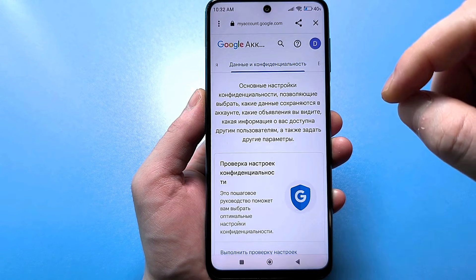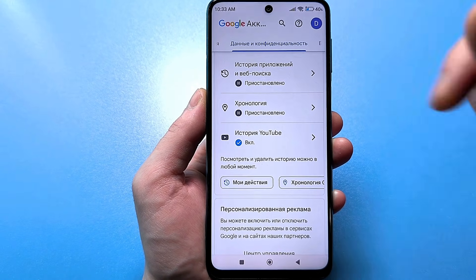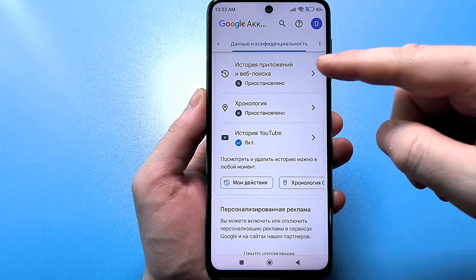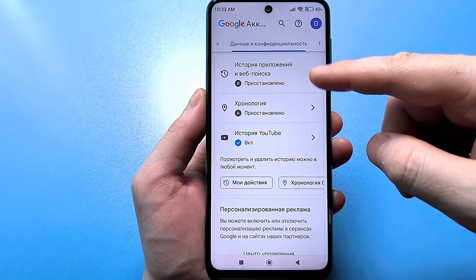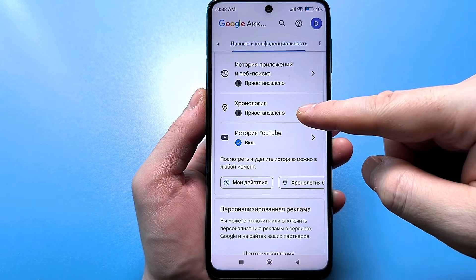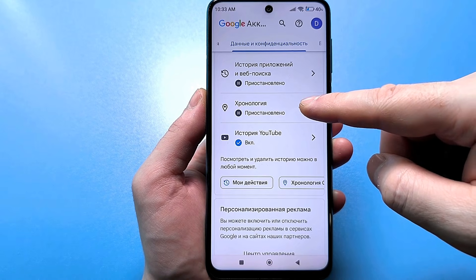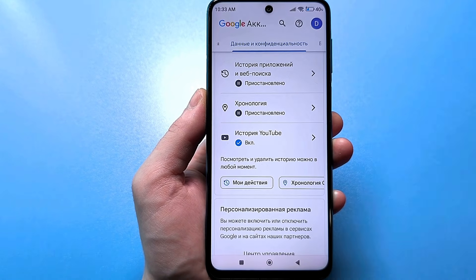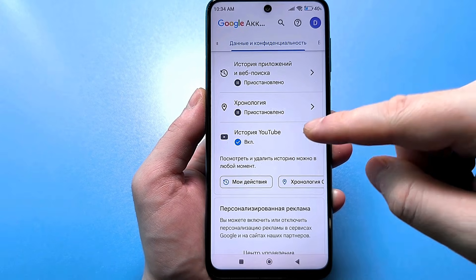Here you need to press Data and Privacy. Here we find three settings. The first is the history of applications and web searches, so that they do not track the history that you search in the browser — we turn off the chronology. So that they do not know where you are and do not constantly access your location — we also turn it off. And here is the YouTube history itself.